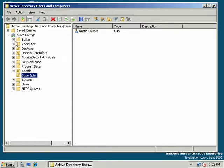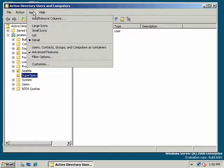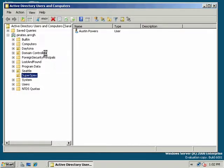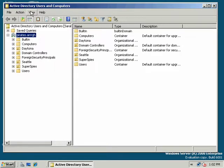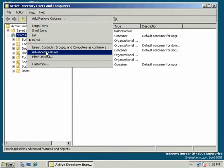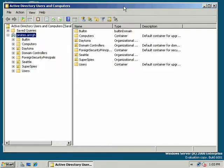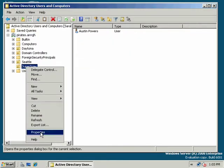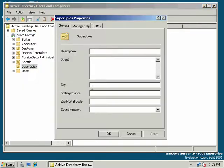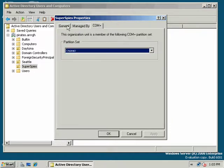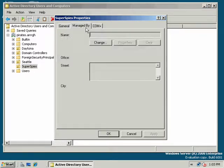One of the first things I would do, if you're going in here for the first time, I have Advanced Features checked, but that's not enabled by default. So you would see this on your first install. And I want you to just notice a few things. I'm going to right-click on Super Spies, and all of these organizational units are treated like folders. But notice there's no Security tab here.